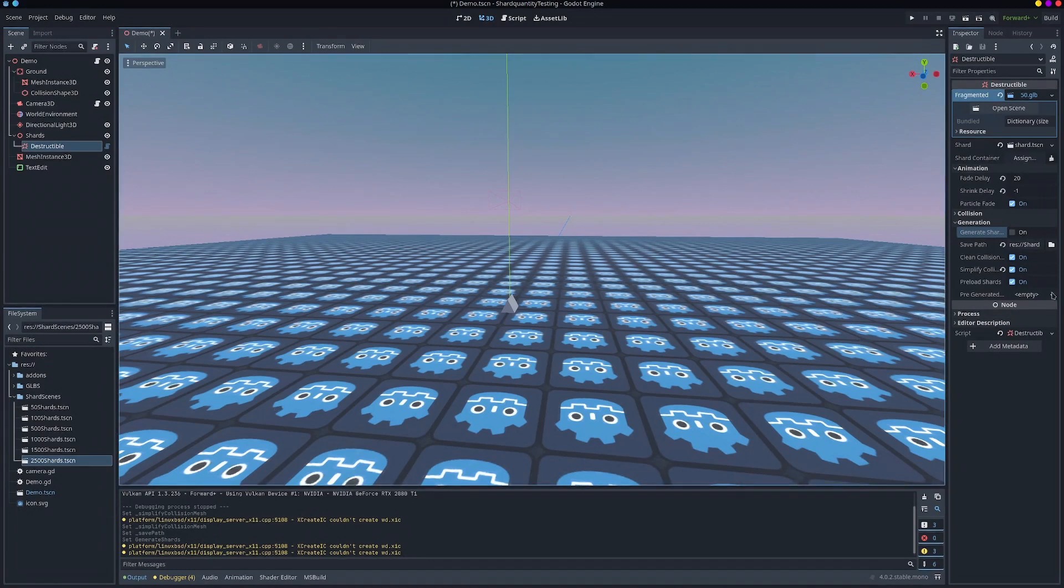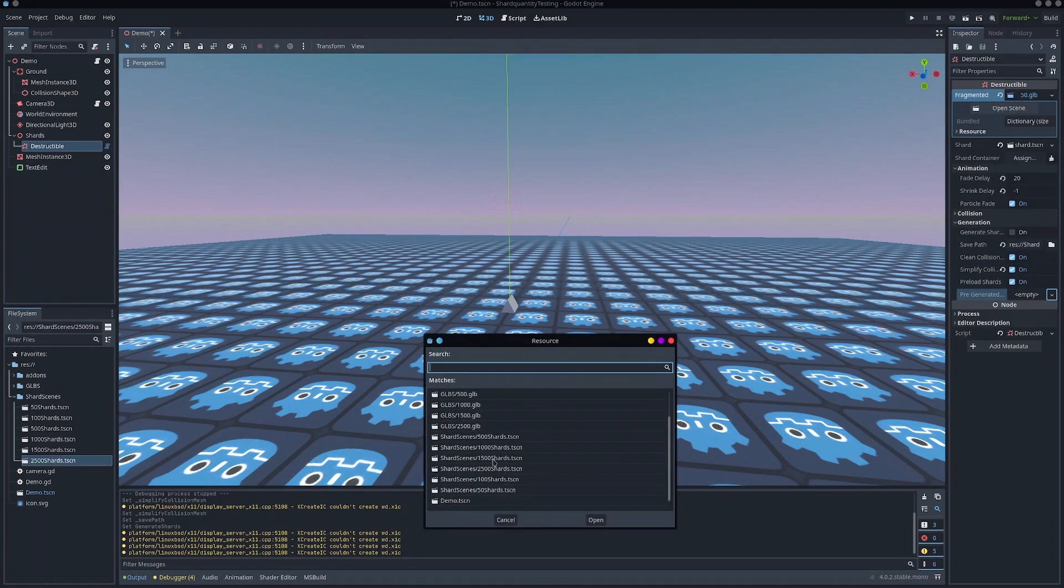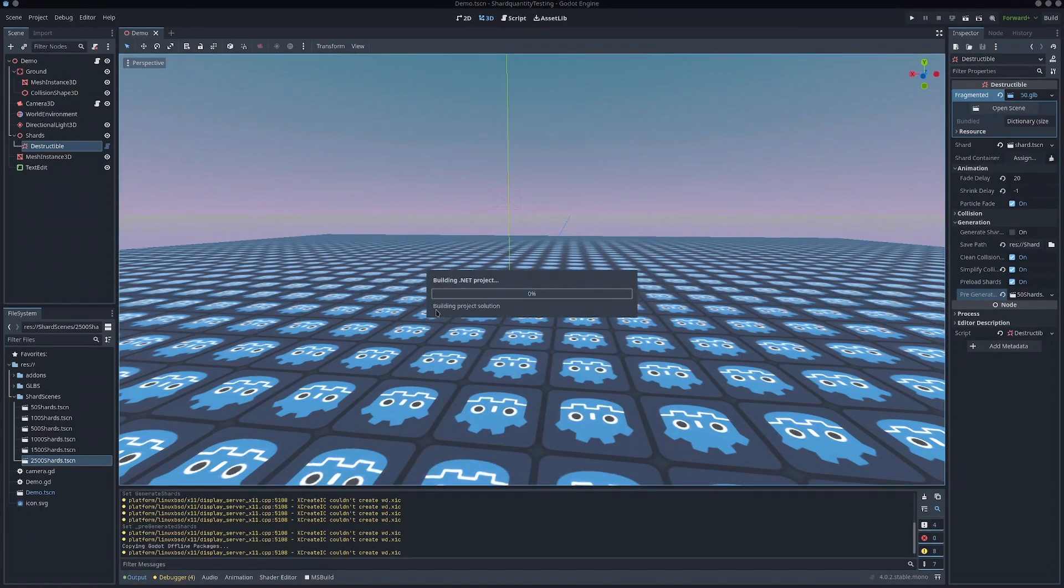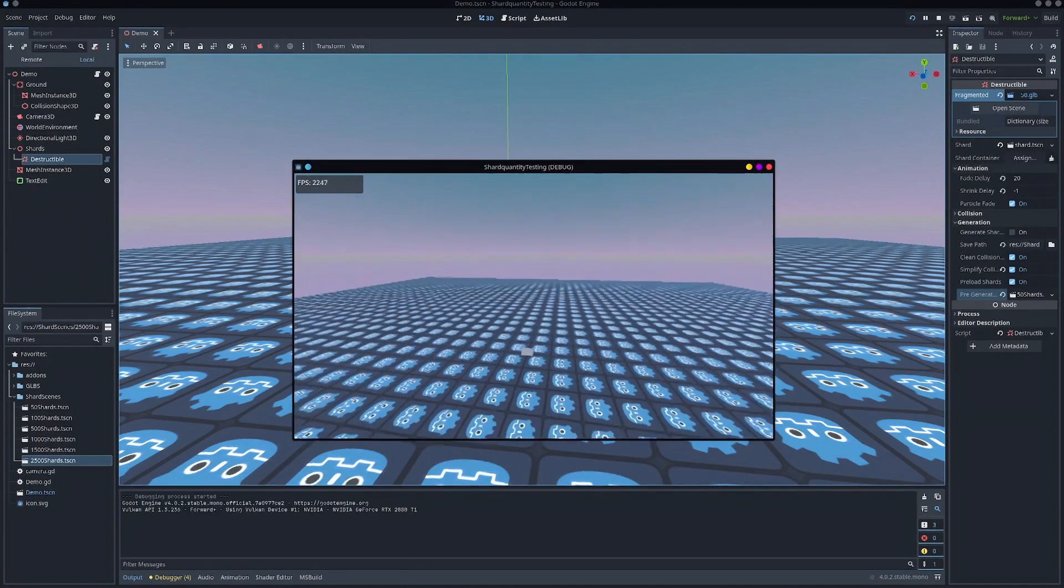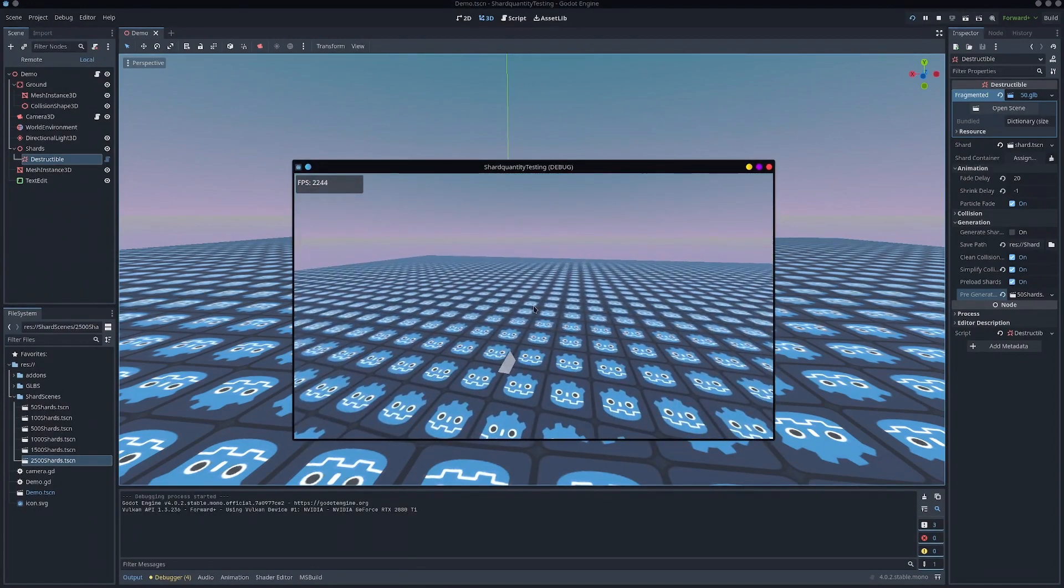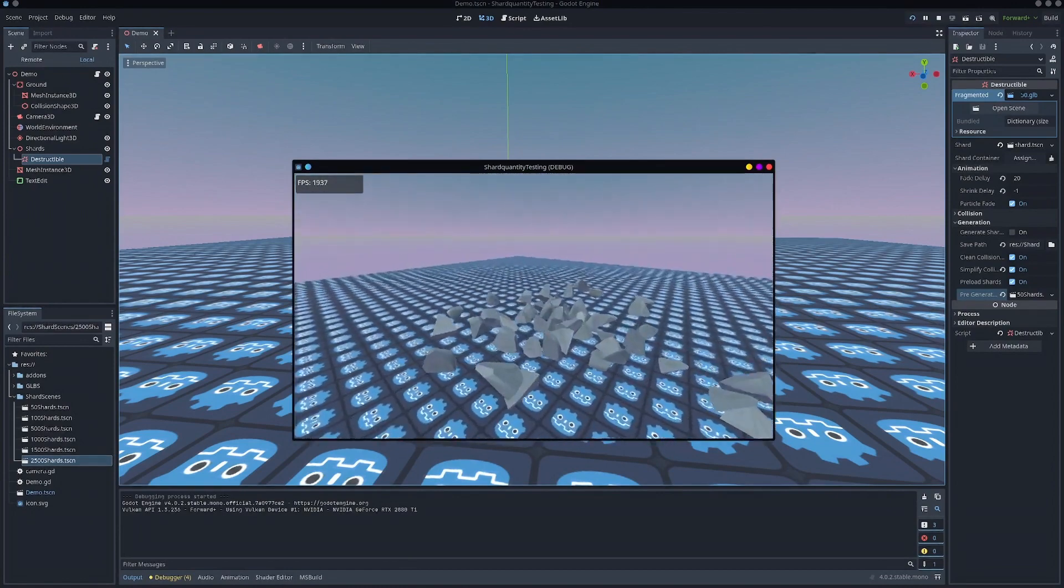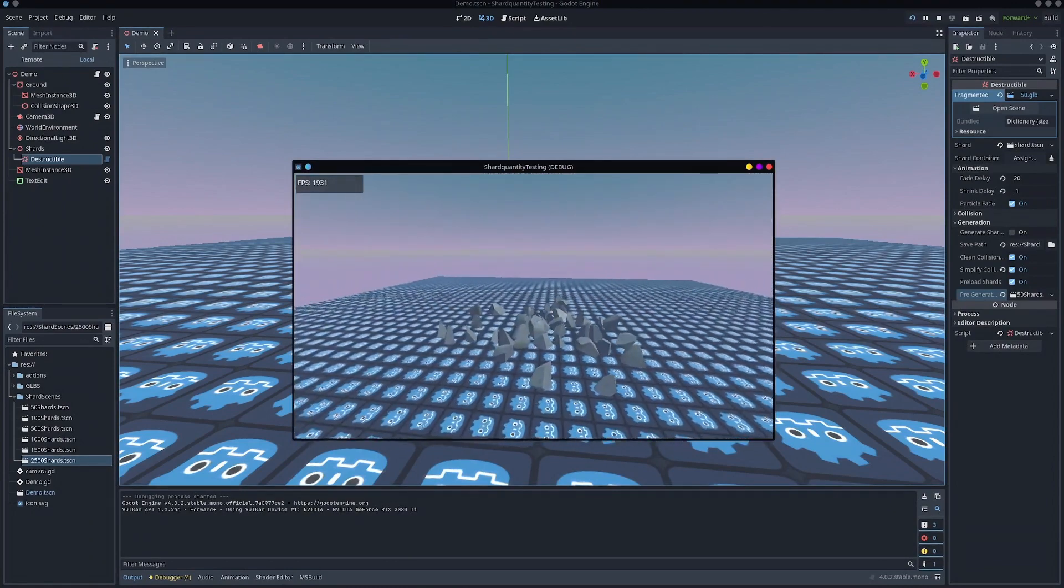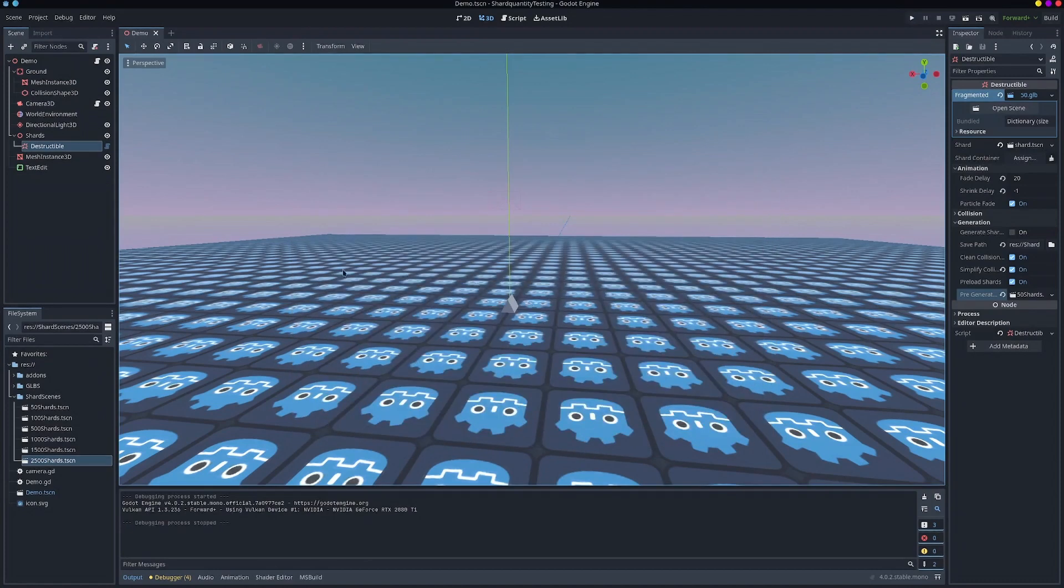And then once we have that, you can still leave the fragmented scene and then just select scene, the newly generated shard scene that's pre-compiled. And when we go in, even with simplify collision, enter. Instant spawning, no delay. And we get the improved 1800 FPS like we saw with simplify collision meshes enabled.